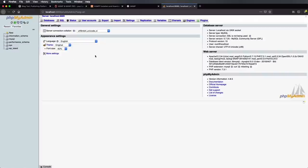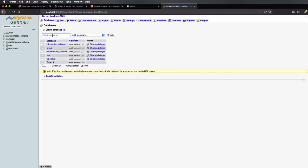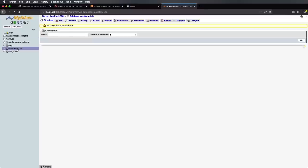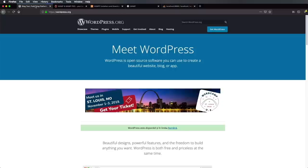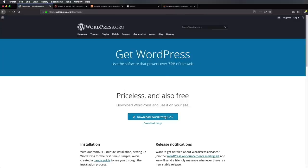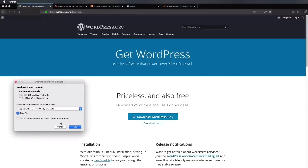Let's open phpMyAdmin. Here you'll see all of the databases that are currently created. For this installation, we're gonna create a new database. So go to Databases, and where it says Create Database, we're gonna give it a name — let's call it wp-demo-tuts — and hit Create. So right now we have a new database, wp-demo-tuts, created. That's all you need to do here; you don't have to worry about the structure because WordPress will automatically populate this database for you. That's step one. Step two is to download WordPress. So go to wordpress.org and click Get WordPress, then Download WordPress. The version currently available at the time of this recording is 5.2.2.